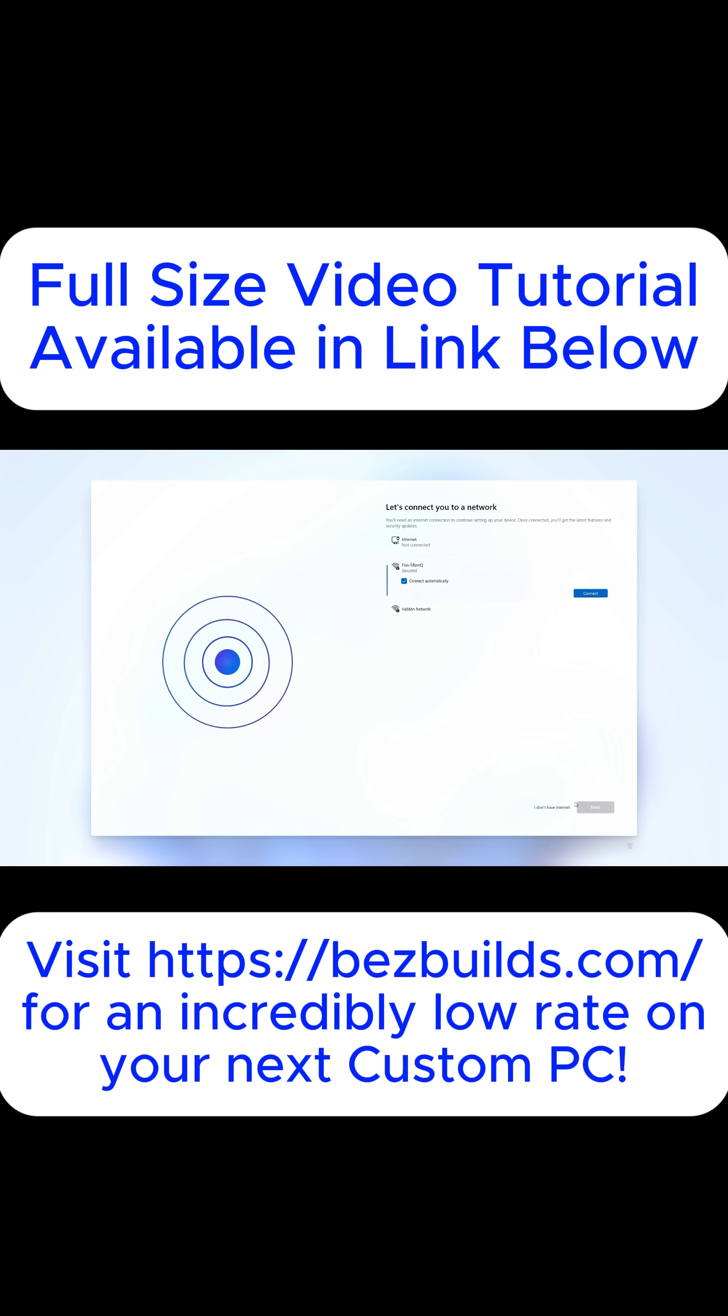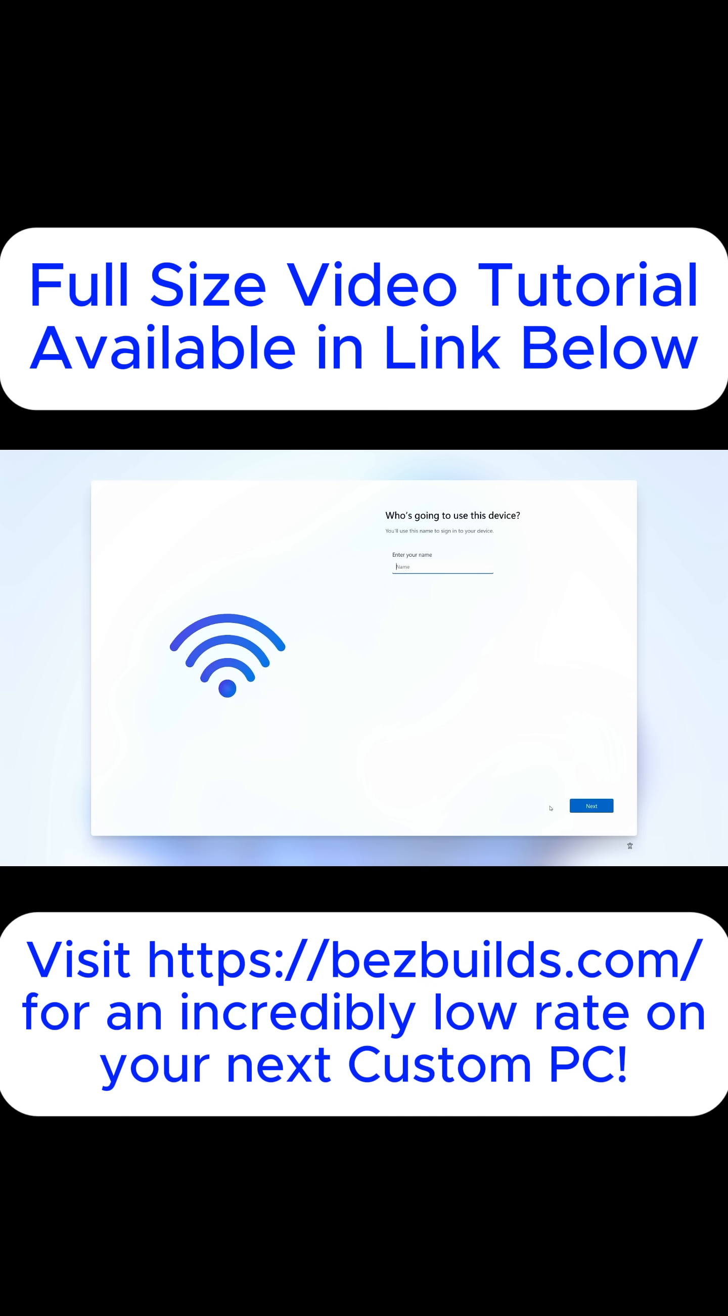And now we're at the screen where the command that we entered earlier comes into play. If we didn't enter that earlier, we wouldn't have this button right here that says I don't have internet. So needless to say, go ahead and click that button.